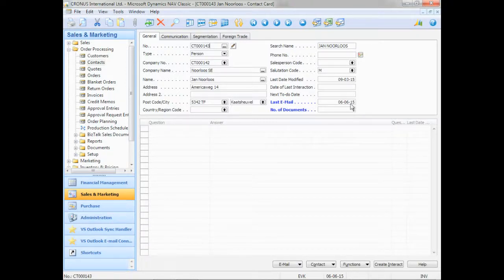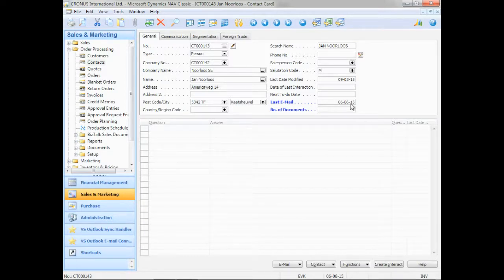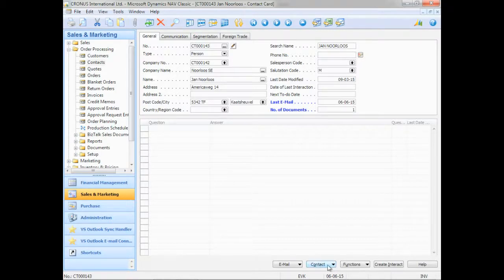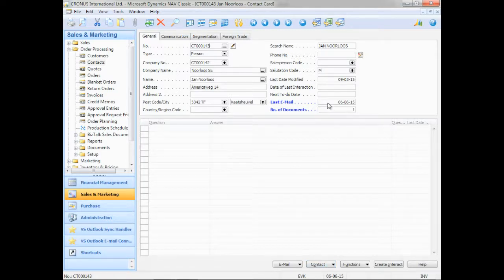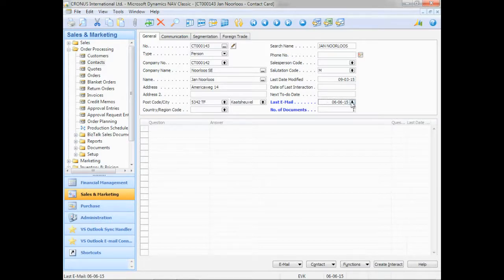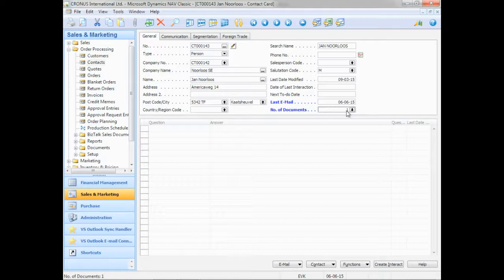As I said in my introduction, our software requires minimal changes in your existing software. You can add a link here so that you can go through your emails through the contact card. I've created two new flow fields here that simply give me the last email that I have imported. And the number of documents that are stored in the document library.